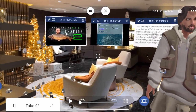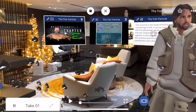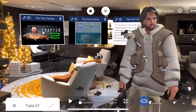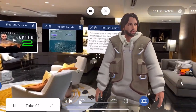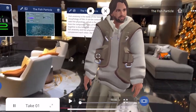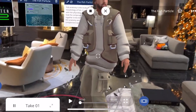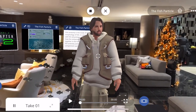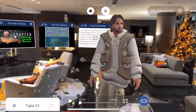Fish anatomy is the study of the form or morphology of fish. It can be contrasted with fish physiology, which is the study of how the component parts of fish function together in the living fish.